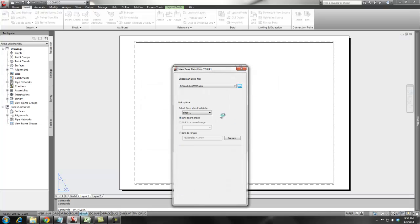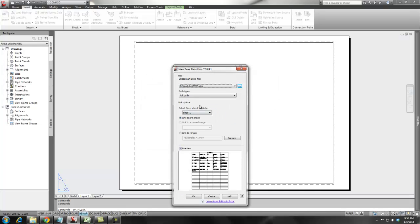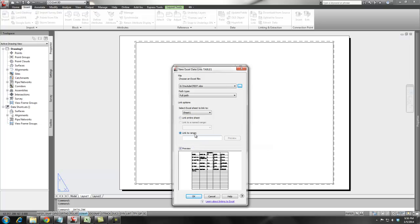Say open. I'm going to give it the full path. You could always do relative path if you'd like. And I'm going to link to the range which I know is A1 to E7.